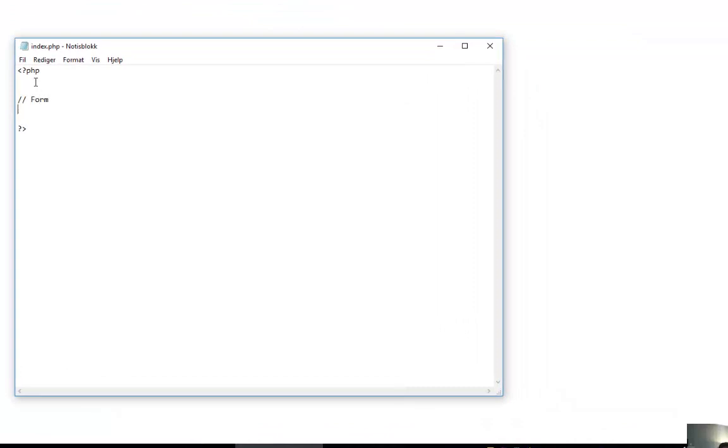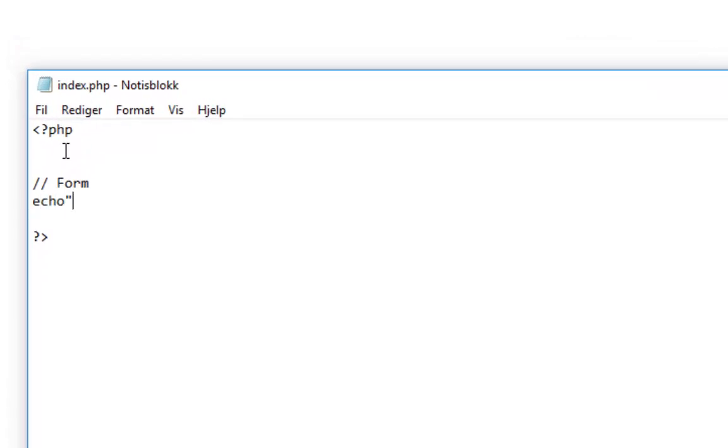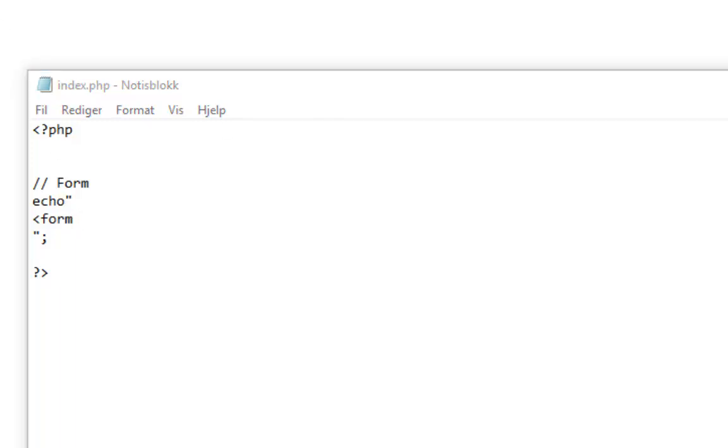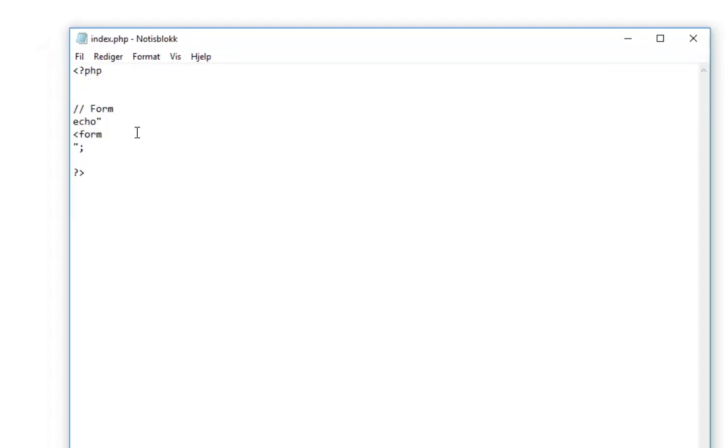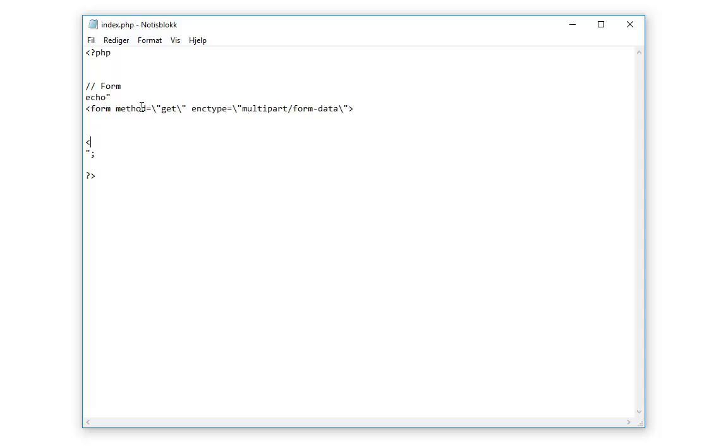This is how I add comments. Here's my form, and I will write echo. Echo prints something to the screen. Here is my form, and the method can either be POST or GET. We will use GET now. Method equals get.